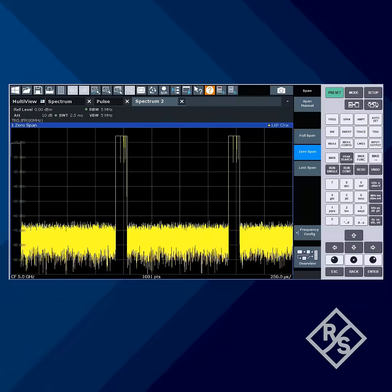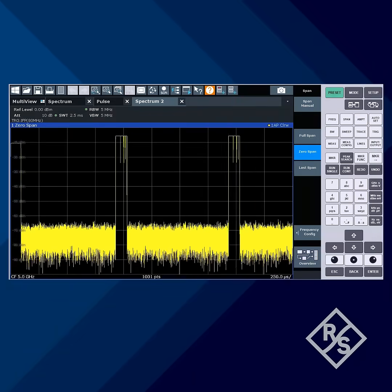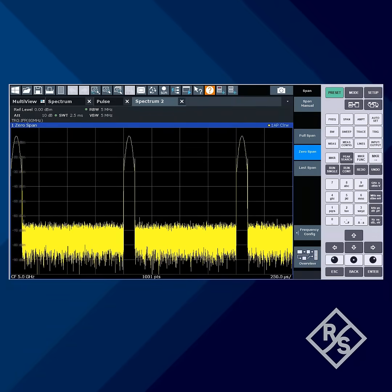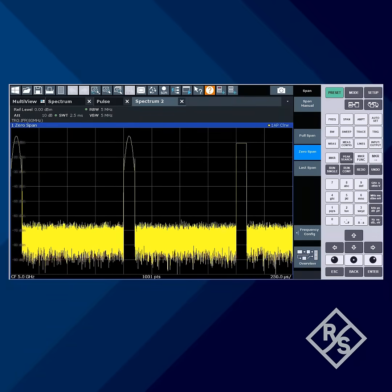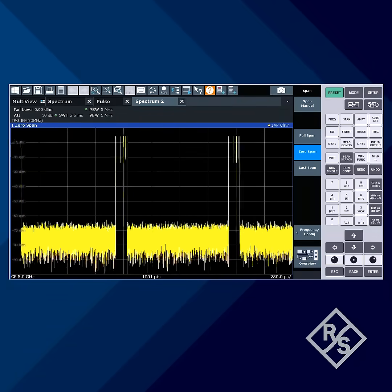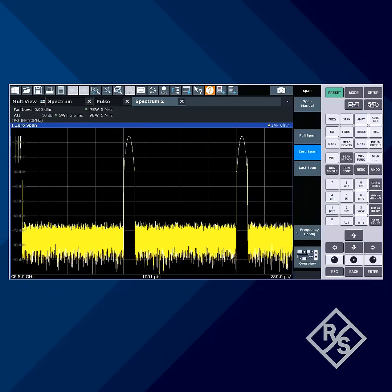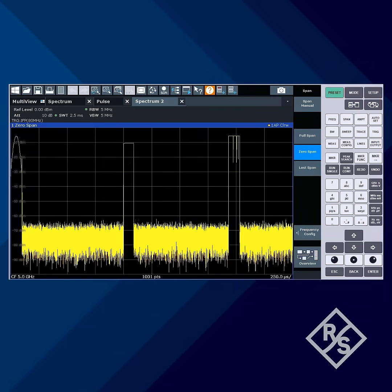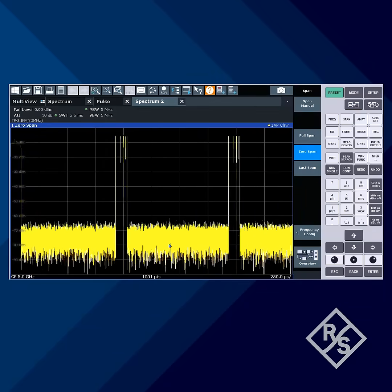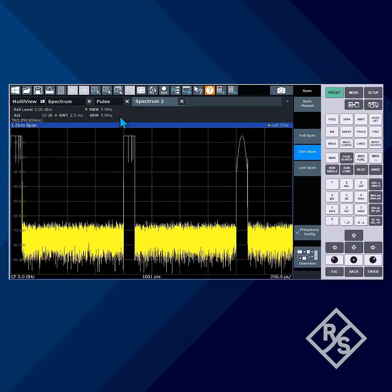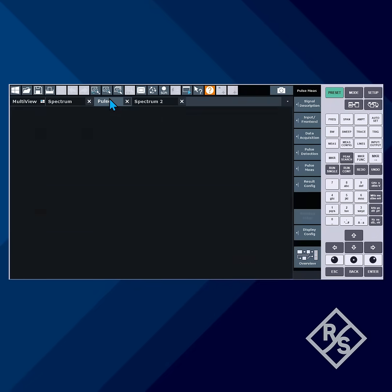The pulse analysis option, available on many Rohde and Schwarz spectrum analyzers, provides a comprehensive suite of measurements on pulsed RF signals, including phase or frequency modulation on each pulse.